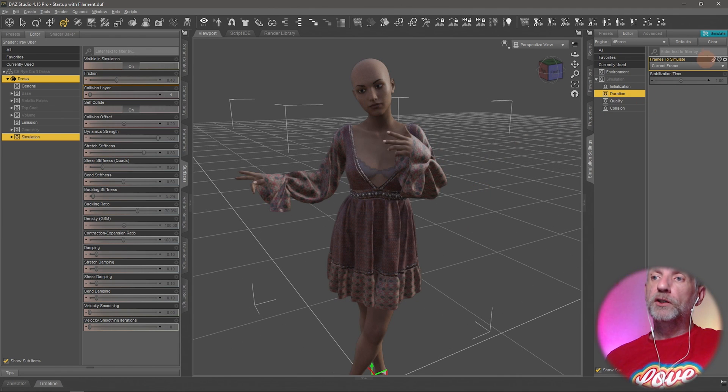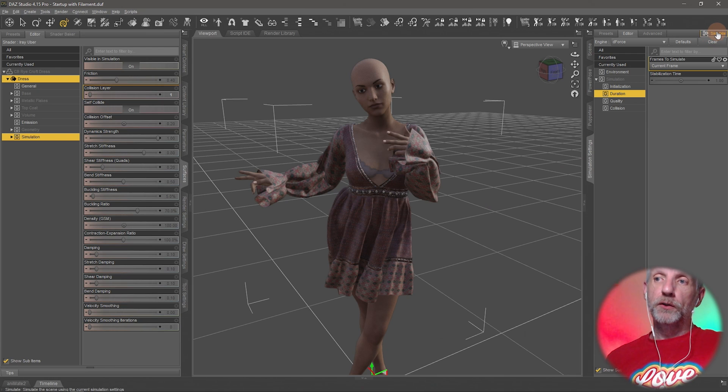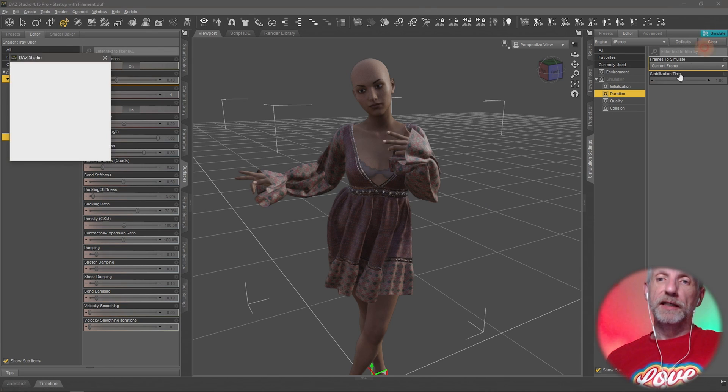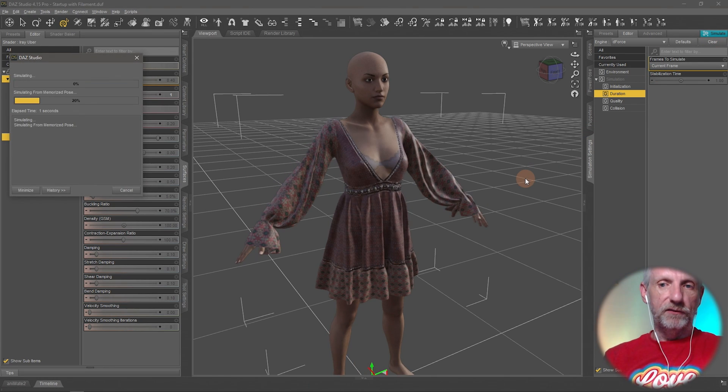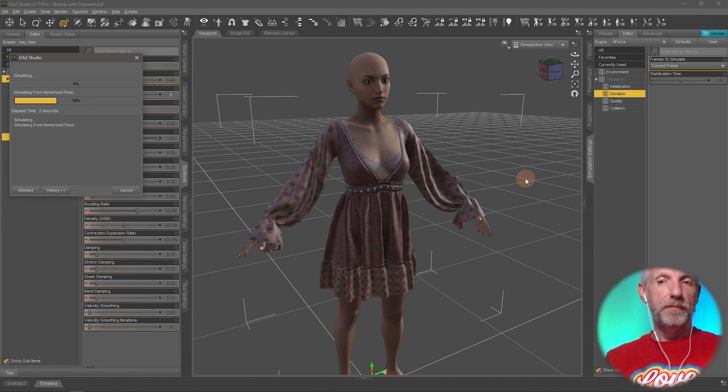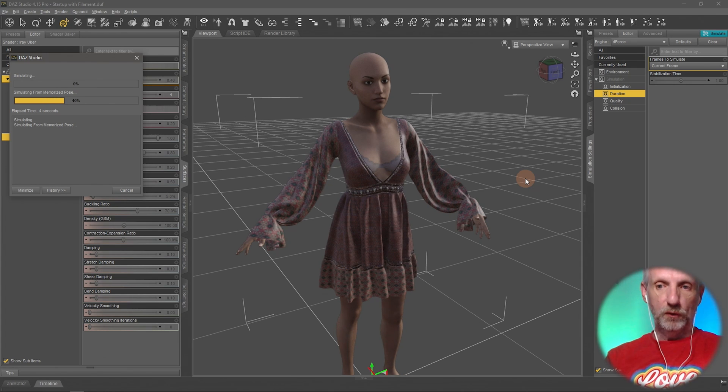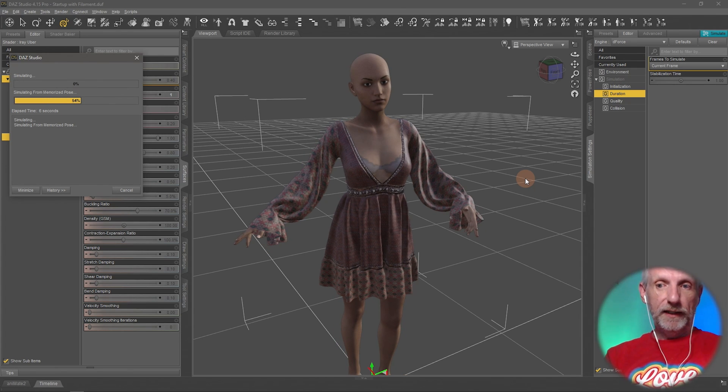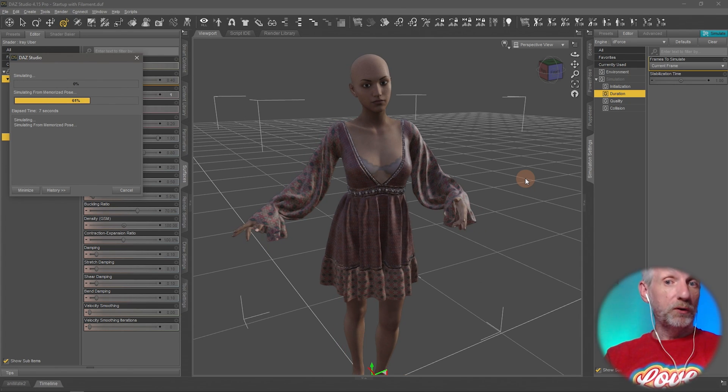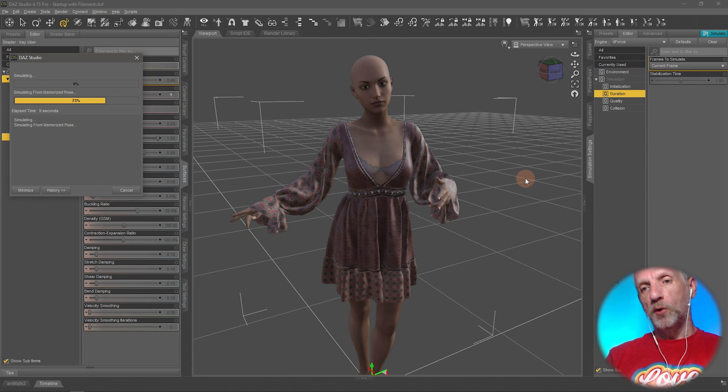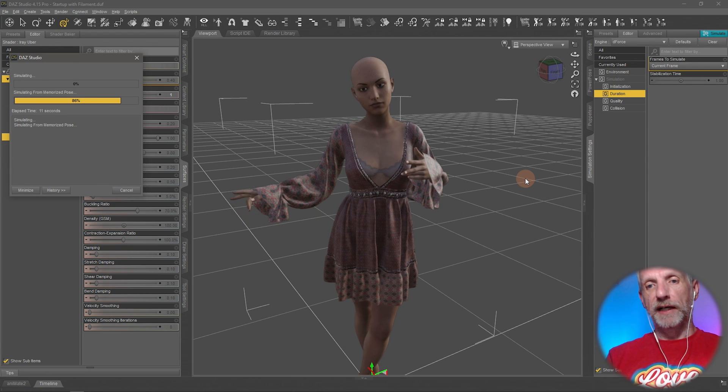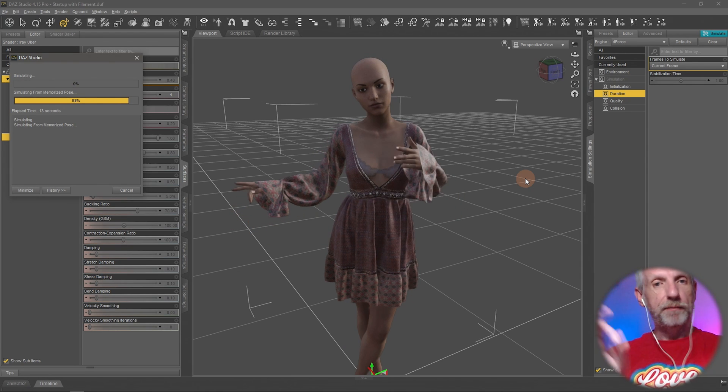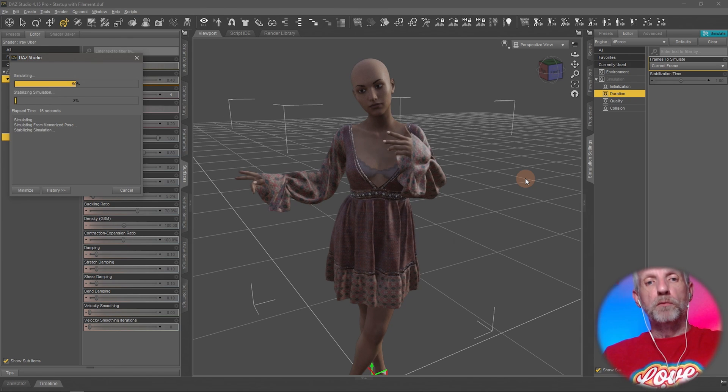So what I showed you there, if I go and clear this, it goes back to this. And what I showed you here when I simulate, it starts from the A pose, and that's the setting in dForce that says start from the memorized pose. We don't have to use that, and there's pros and cons to it. Sometimes I have a pose that's in a position that I'm happy with and I don't want it to move from here to there. I just want it to settle.